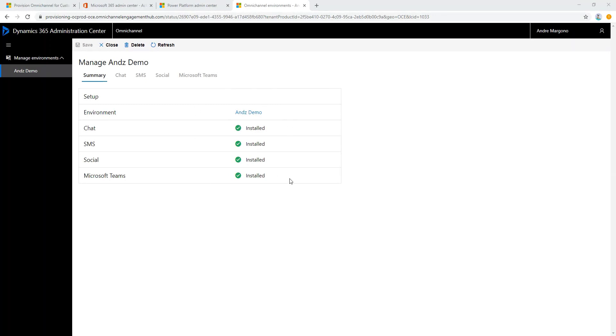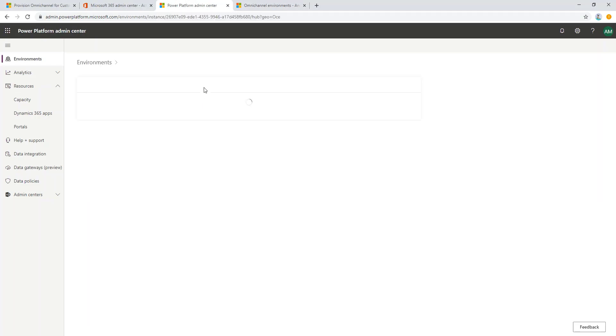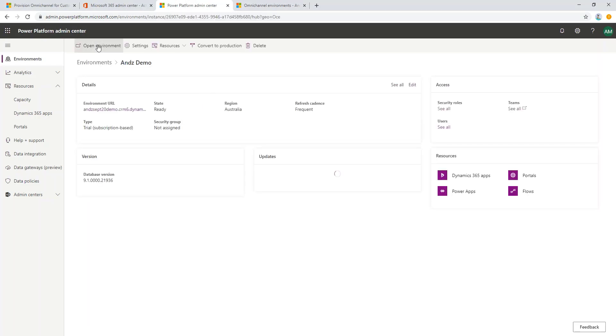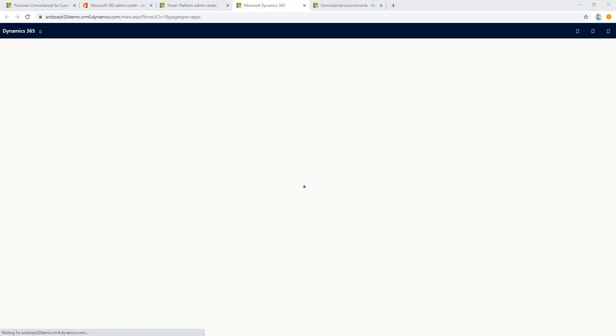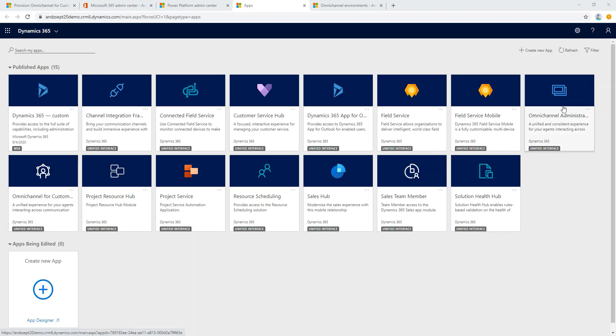Let's open up our instance to check whether it has been configured and provisioned properly. Now from the landing page here we can see that it has the Omnichannel Administration app as well as the Omnichannel Agent app.